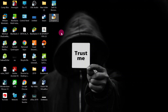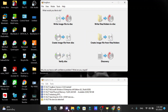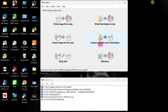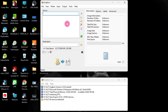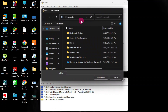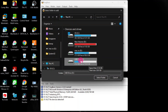Open ImgBurn. We are going to create the ISO, so go ahead and choose 'Create image file from files'. We want to create the image from the files on our flash drive. Click that option, then look for the source — the source is your flash drive. Click on it and select the folder, then click Select Folder.